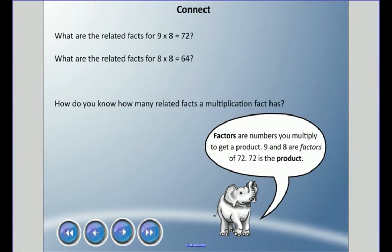Welcome back everyone, and welcome to your new unit on multiplication and division. Let's get started right away. What are the related facts for nine times eight equals 72? What are the related facts for eight times eight equals 64? And how do you know how many related facts a multiplication fact has?